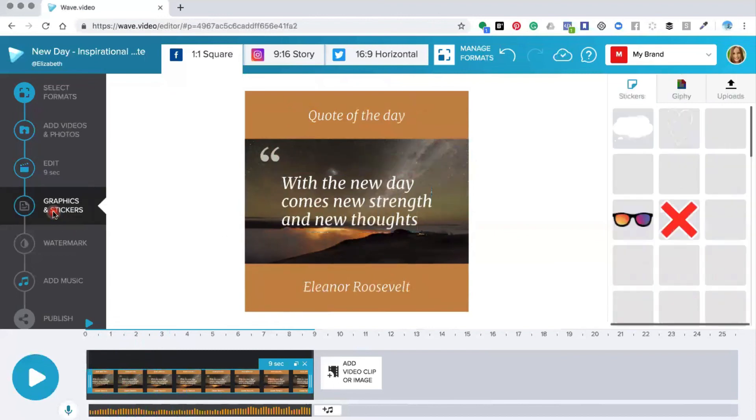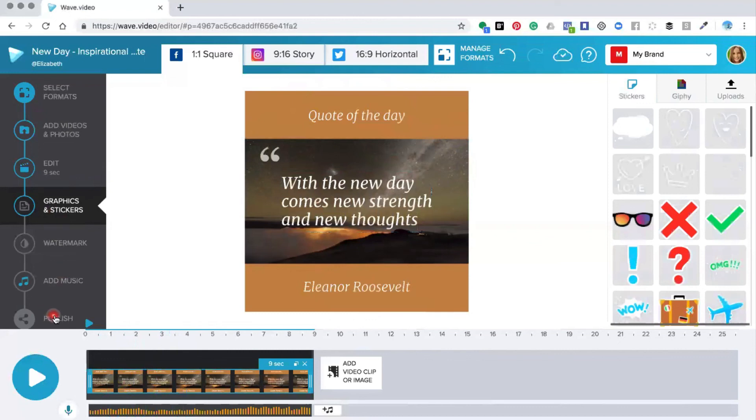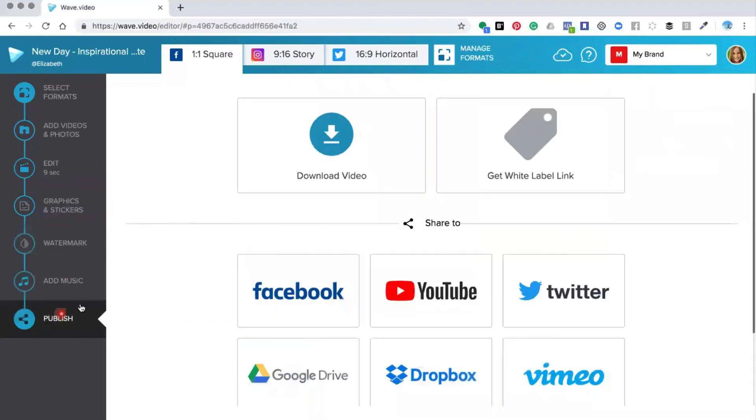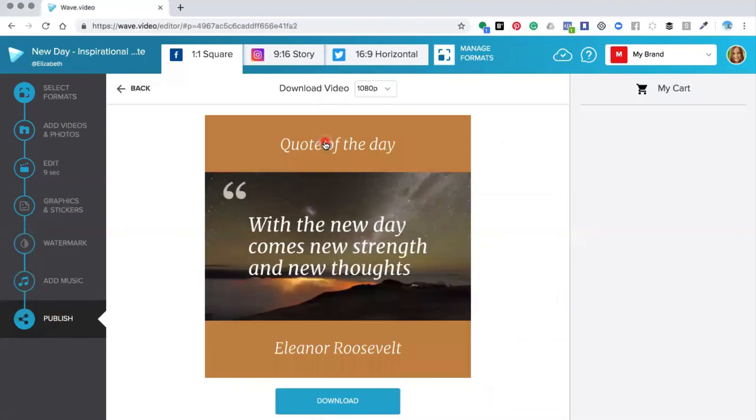Once you're happy with your video you go down and click publish and you can publish it down to your computer and use it on your chosen social media platform. I hope you've enjoyed this tutorial and we'd love to see how you've created your own videos.